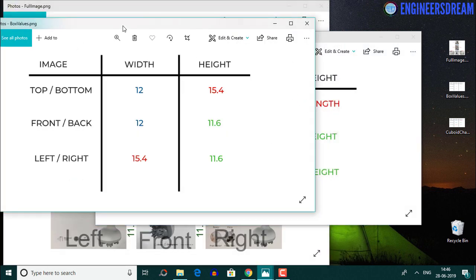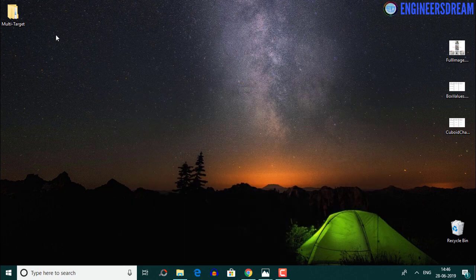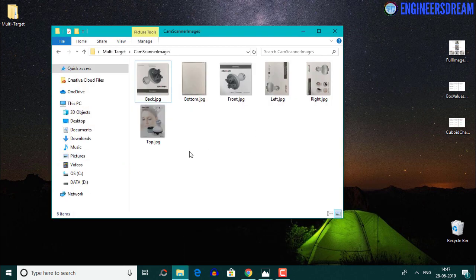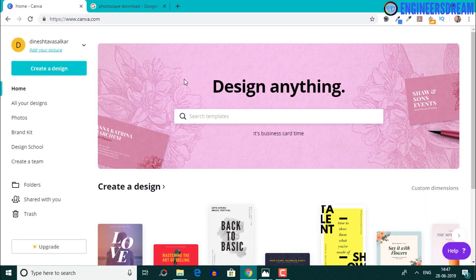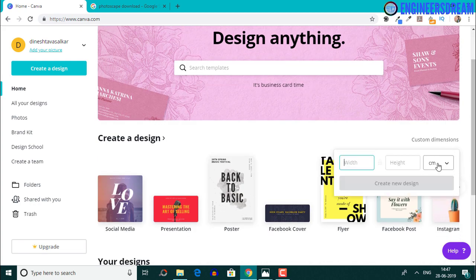Next, we will convert these centimeter values into pixel values, as in a computer pixel is the unit for measuring the width and height of an image. For converting the centimeter values into pixel values for these 6 images, I'll be using the Canva website. The reason I'm choosing Canva is because it has the option to create a custom image by setting centimeter as a unit — you can choose pixel, inches, millimeters and centimeters.